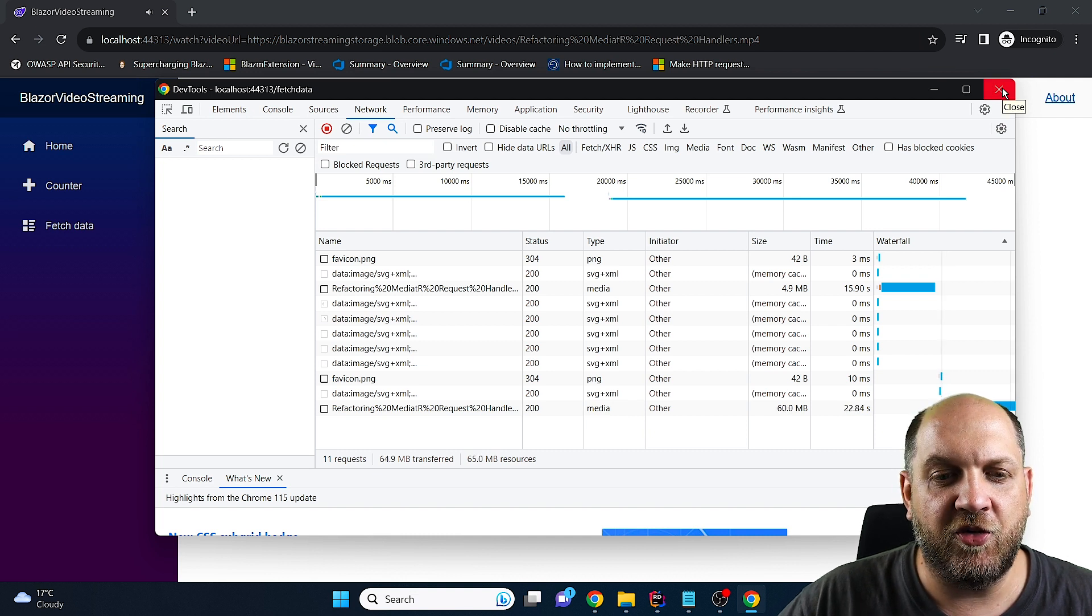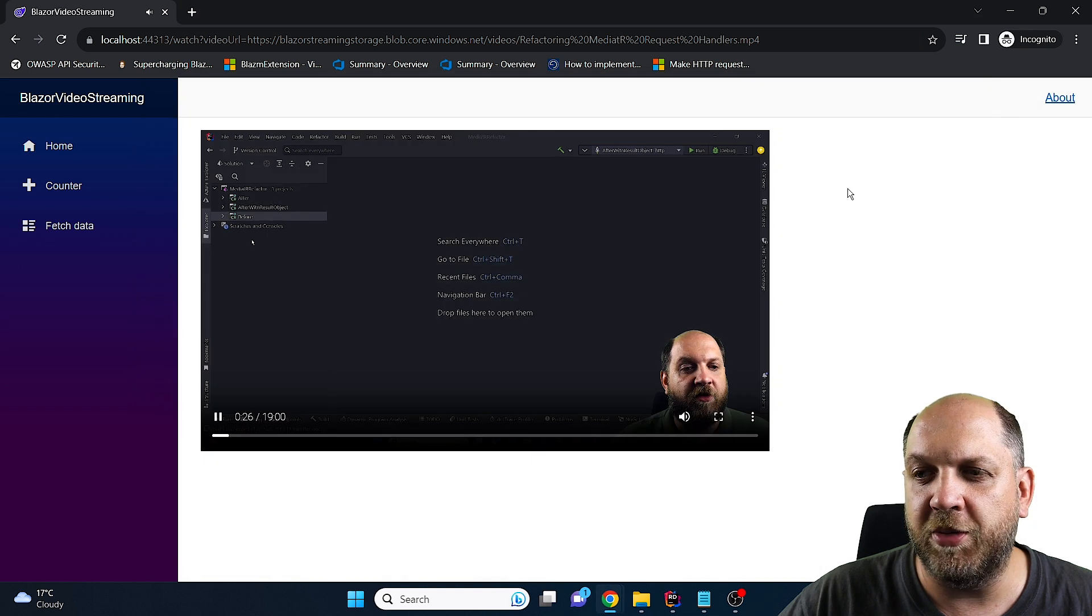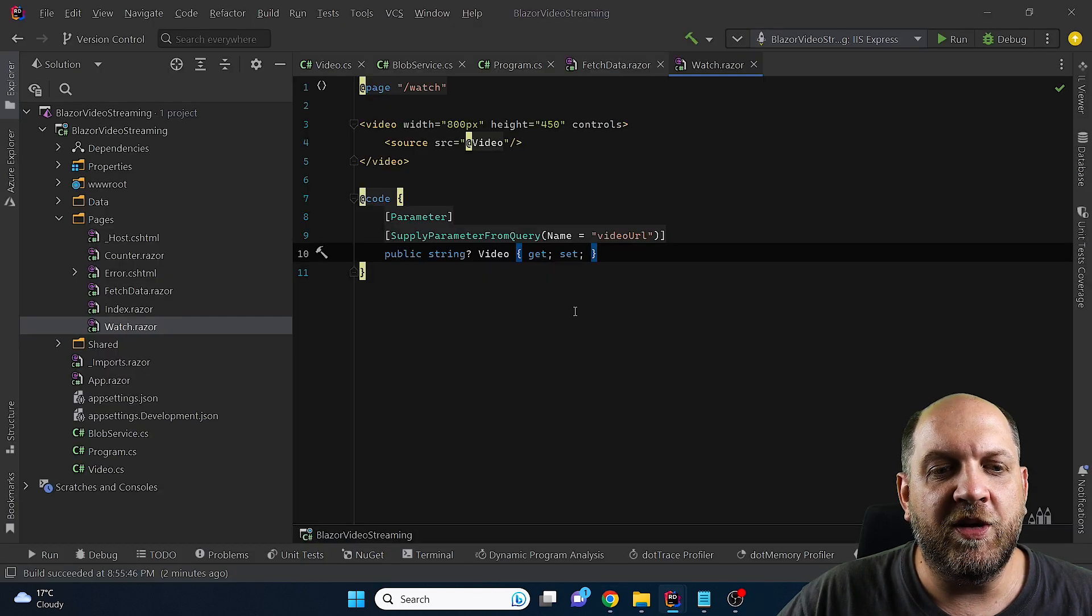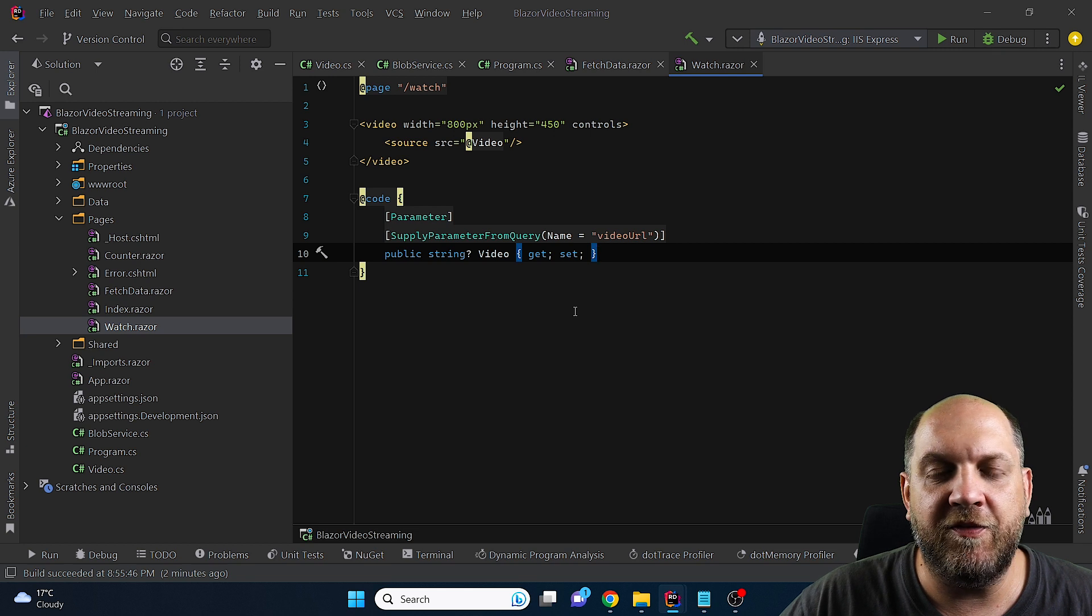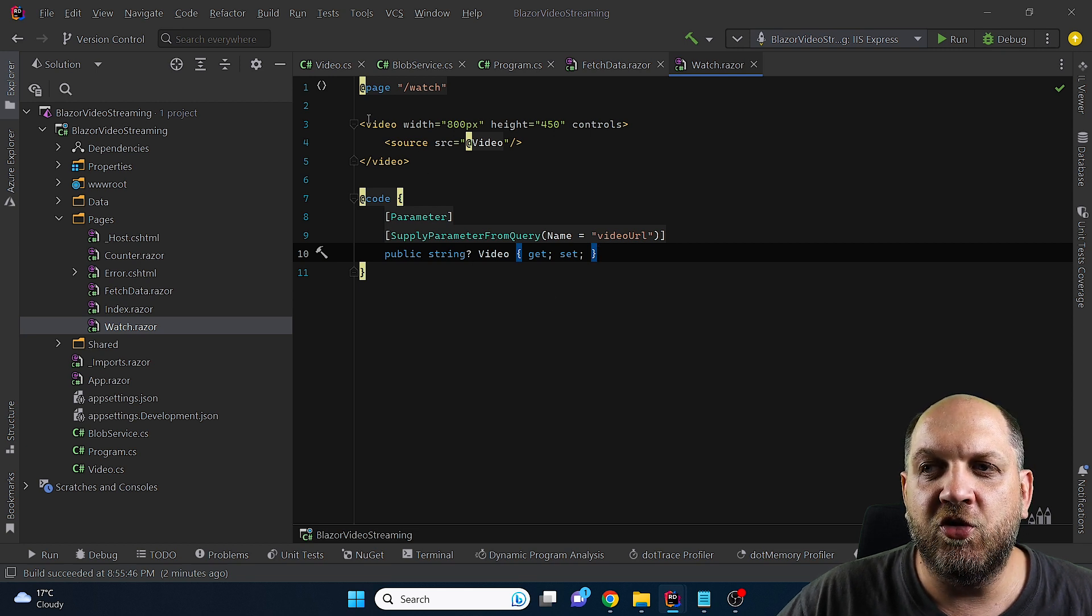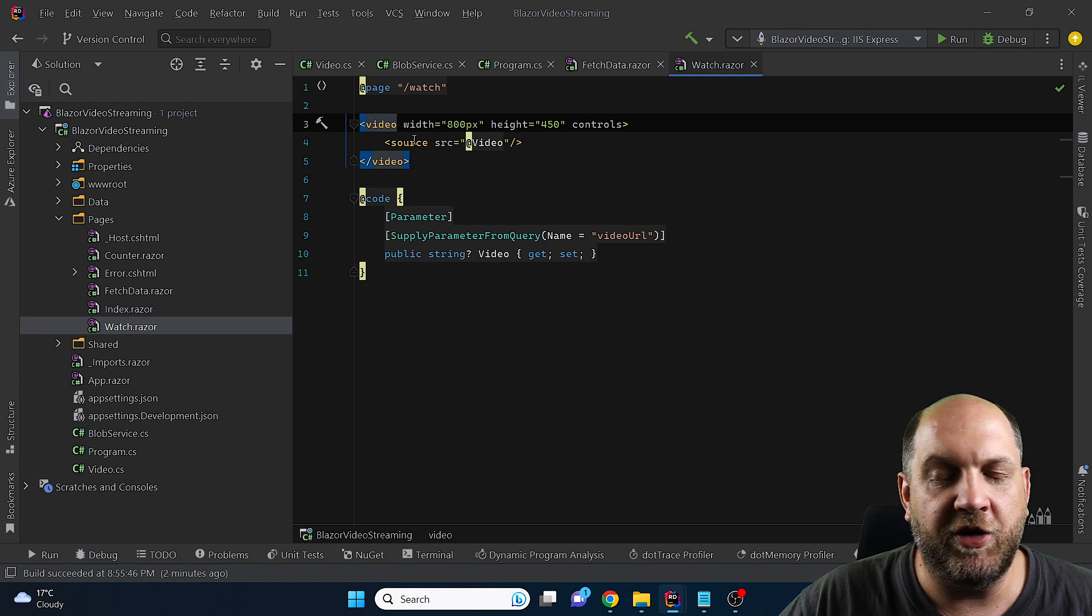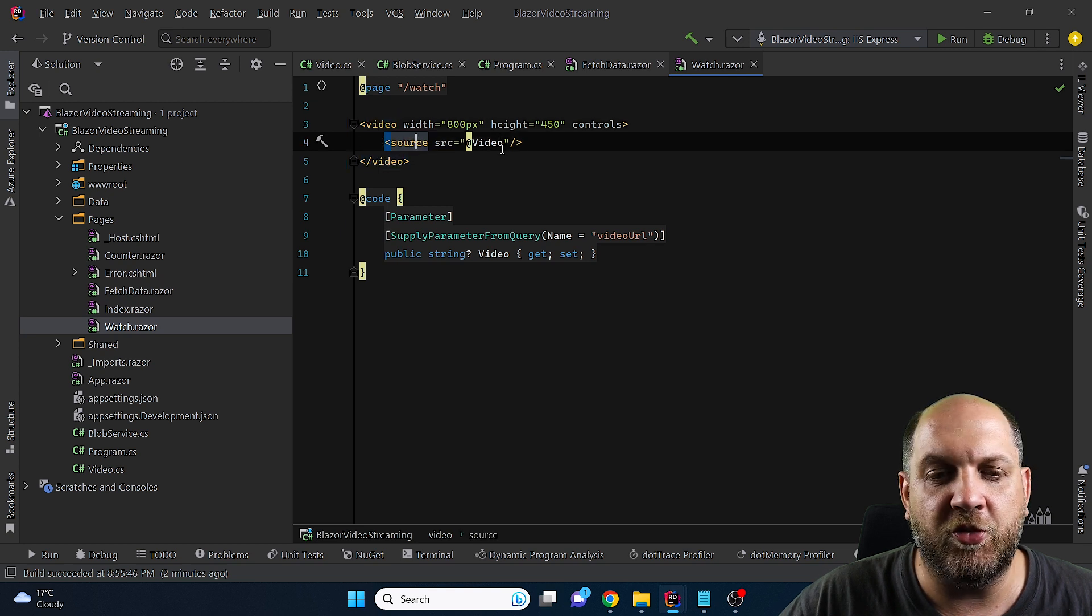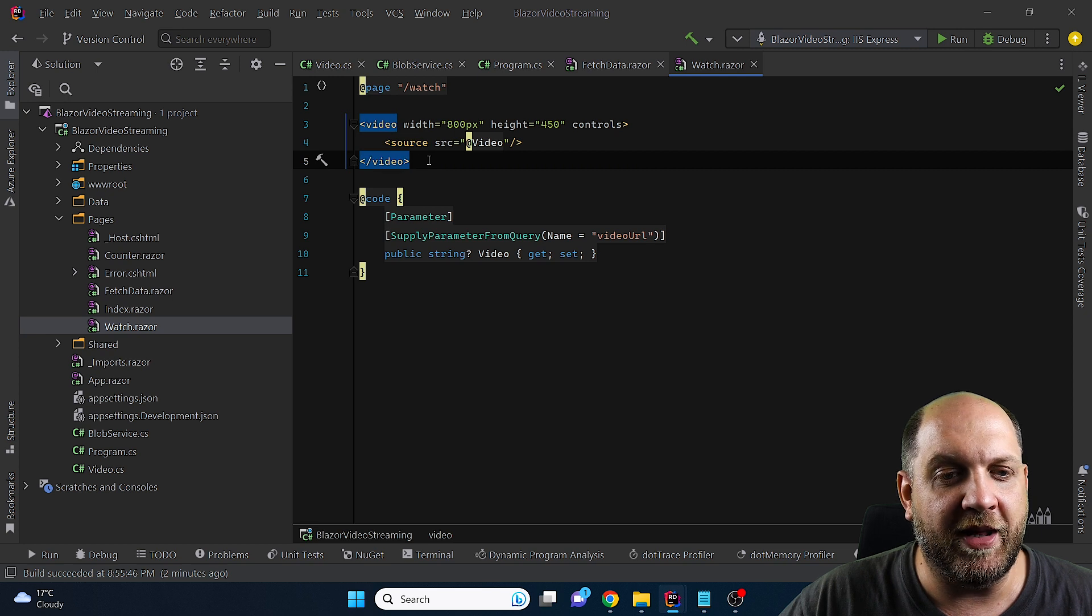So it's streaming it's not downloading directly which is actually very very nice for creating such video streaming or for steering videos in your blazer server applications as you can see that's really very easy you don't need any fancy components you don't need anything else you just need to use this video html5 tag with the corresponding source that points to the azure blob storage video and it will be just streamed.